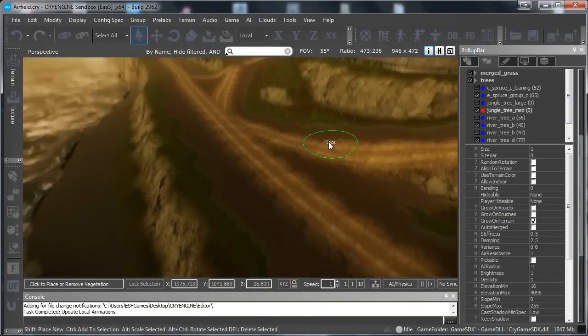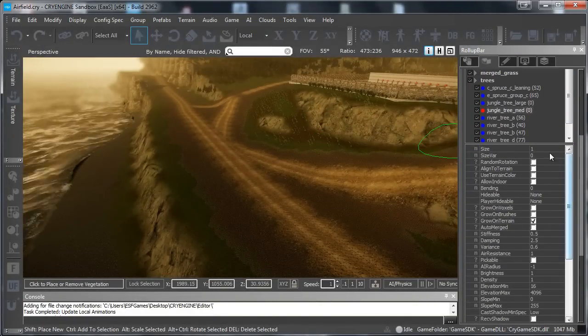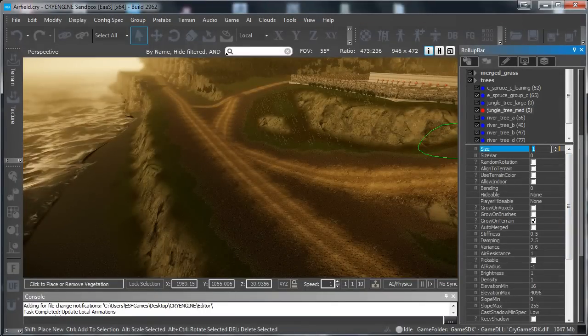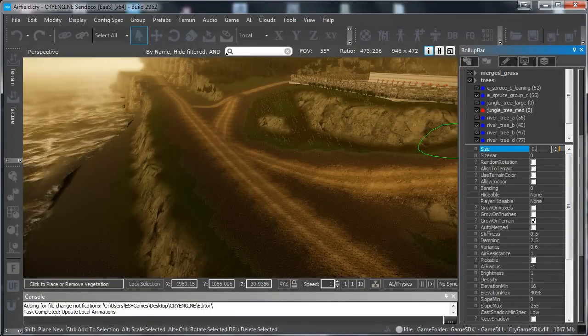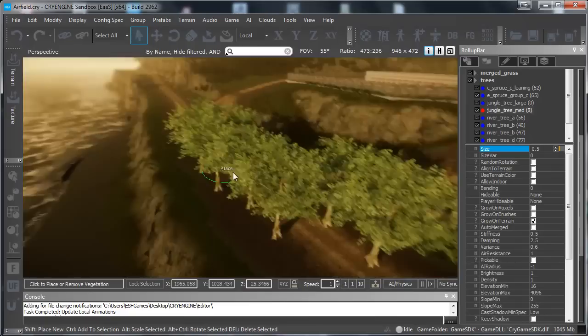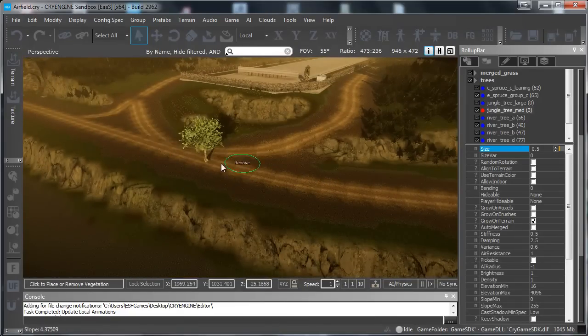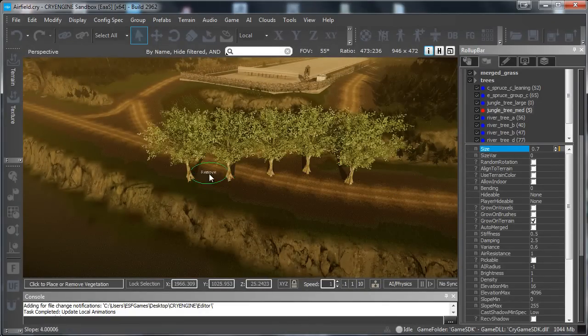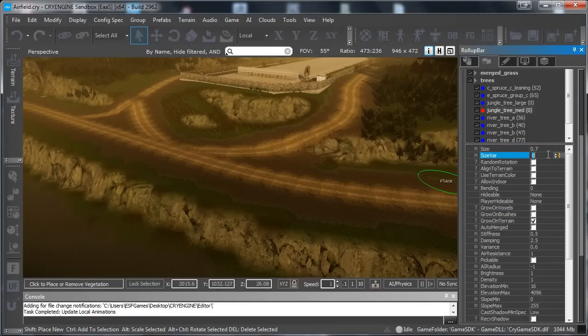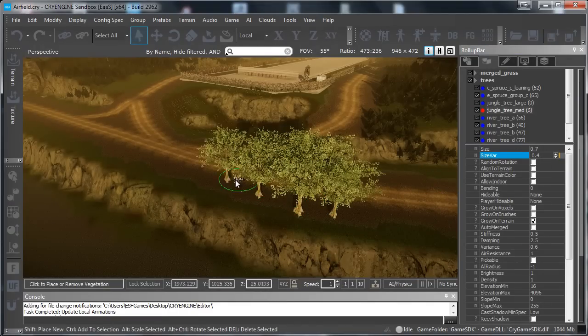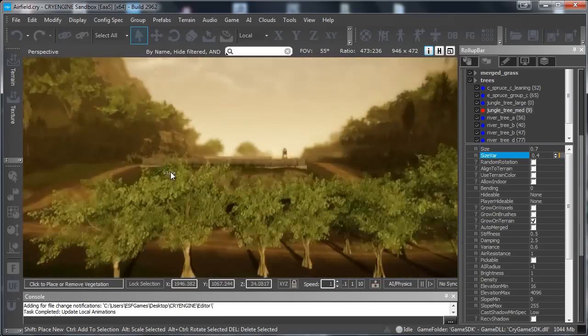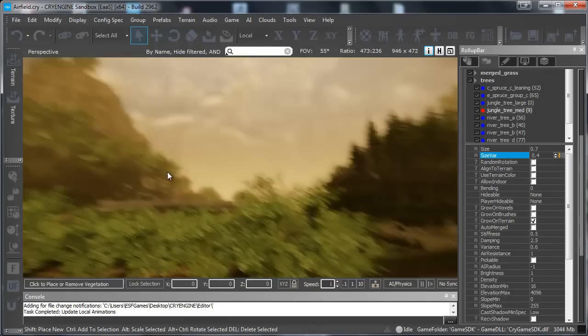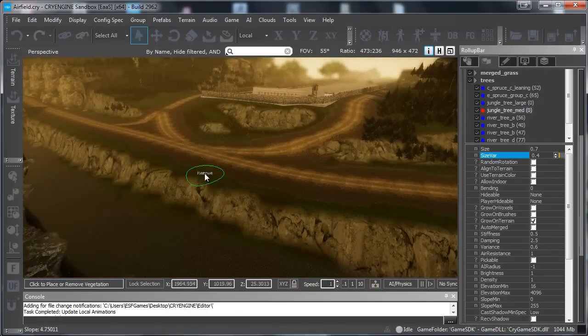So we have the size, basically the size is just the size of the tree so if we set that to 0.5 we will have smaller trees like this. Let's actually set that to 0.7 just for a better preview. We have the size variation, if we set this to 0.3 then you can see the variation in the size as you can see to give it some more unique variation to it.